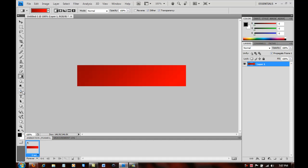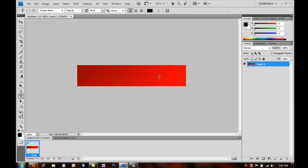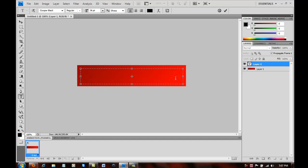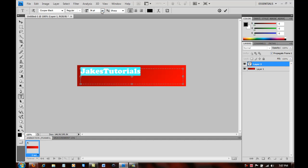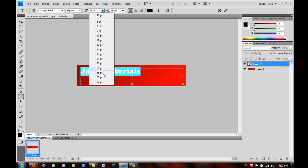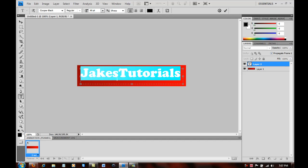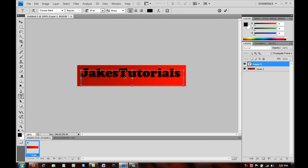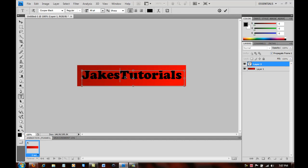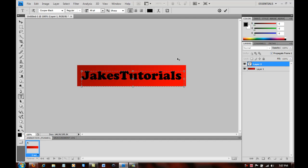Next you want to go into the text tool and just drag that, and I'm going to name it Jake's Tutorials for the first and maybe make it a little bigger. So it depends what you want. And then if you click on the layer, you'll see it changes to that word.